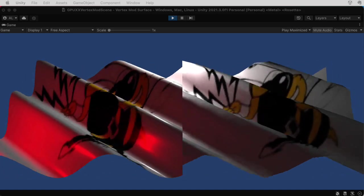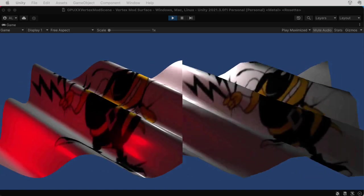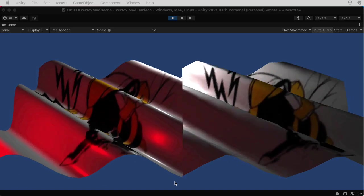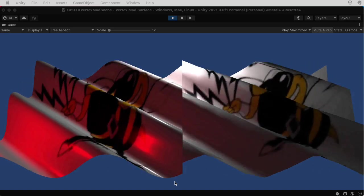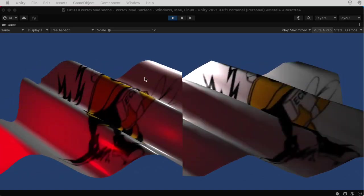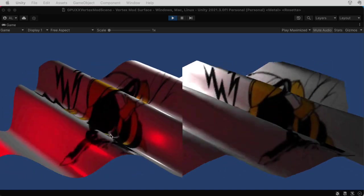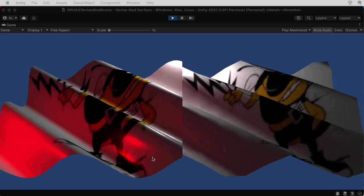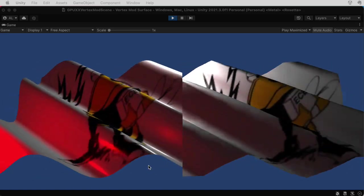Hi there. My name is Aaron Lanterman. I'm a professor of electrical and computer engineering at Georgia Tech, and in this lecture, I'm going to show you how to perform cool procedural animation effects like this on the GPU.